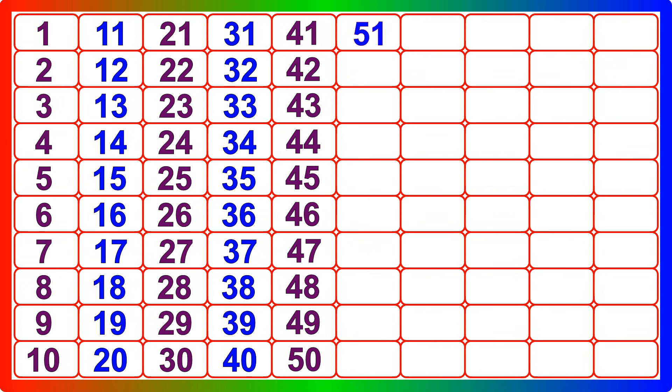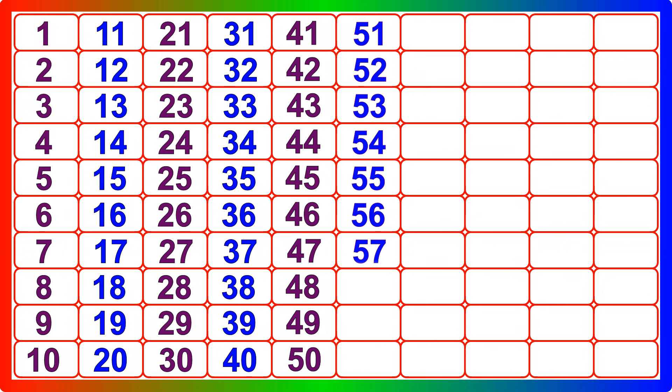Fifty-one, fifty-two, fifty-three, fifty-four, fifty-five, fifty-six, fifty-seven, fifty-eight, fifty-nine, sixty.